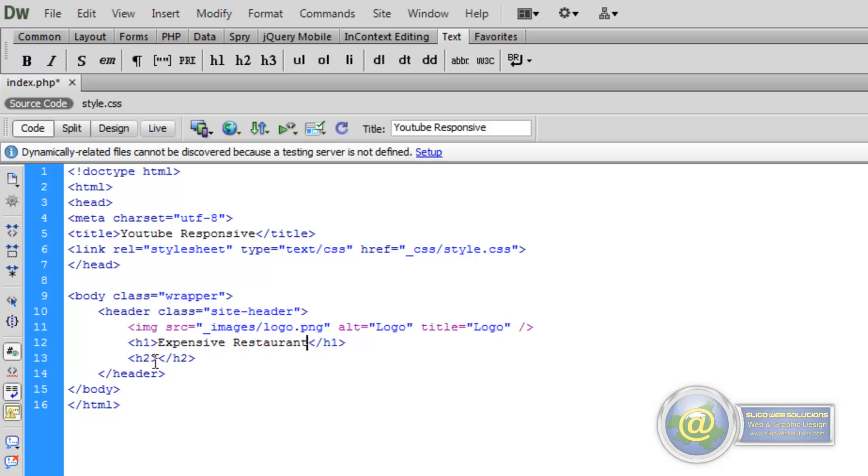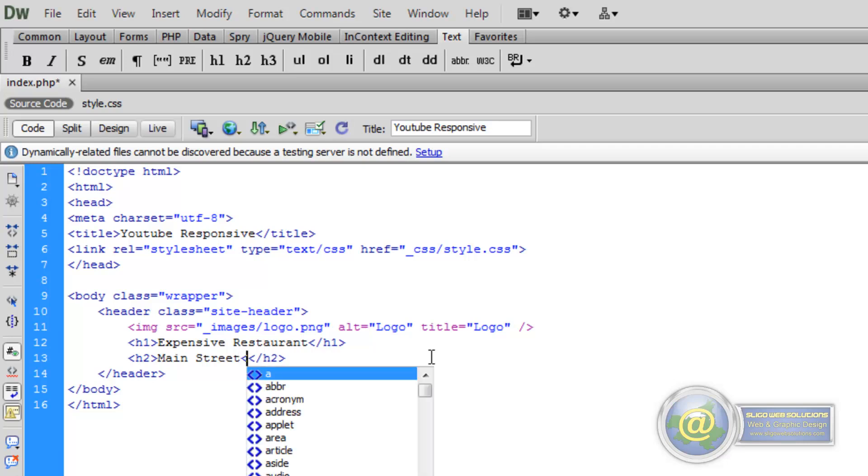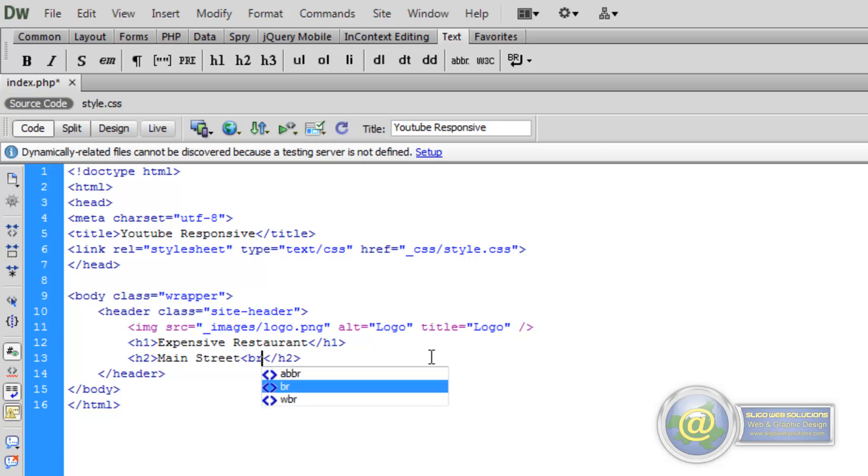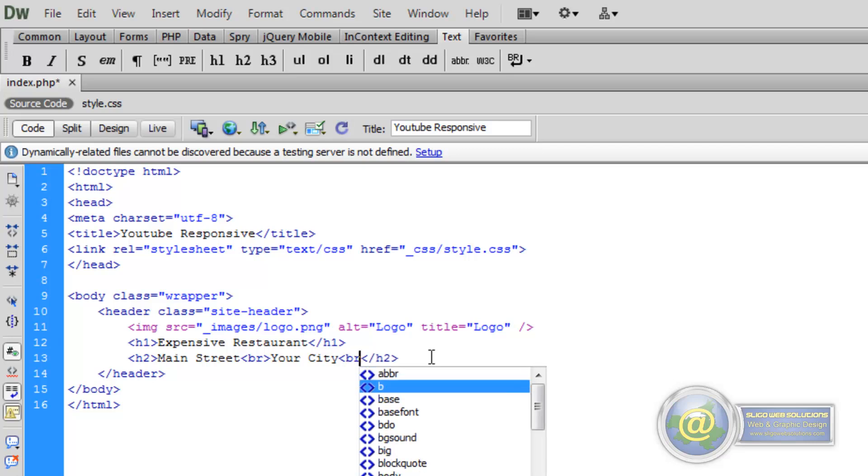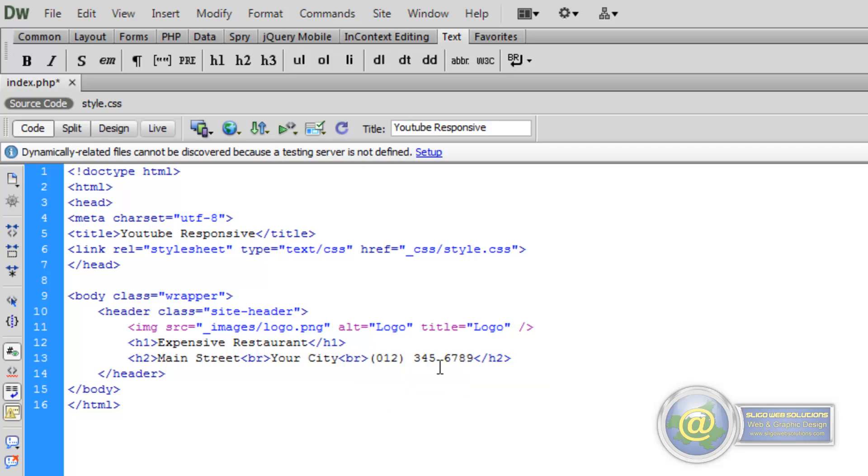And our Heading 2 tag we're just going to put in an address or something. Now I don't want to create another Heading 2 tag, so I want to break this line, move it down onto the next line. We put in your city, break the line, and put in a phone number. So if we save that.